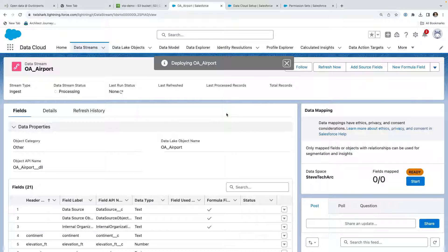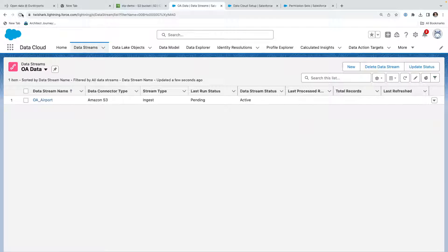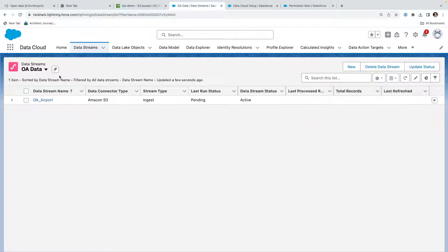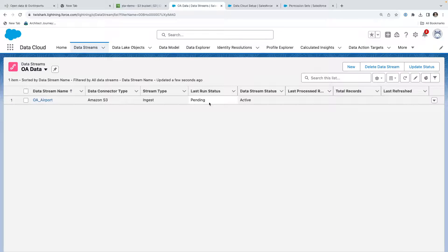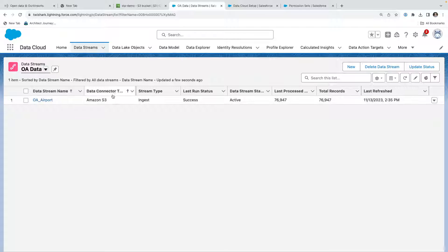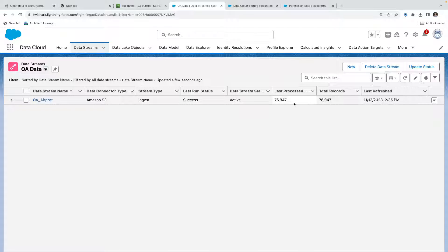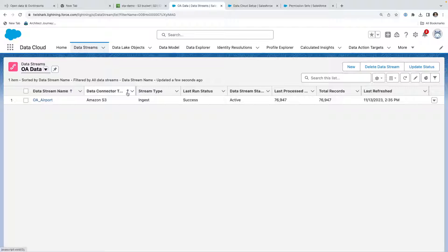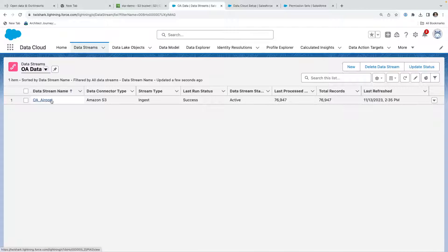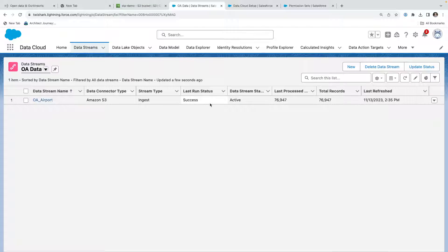This is now deploying OA airport and bringing the data in. I'm watching the data stream, it's active, and we're waiting for it to process. The last run status is pending. With just a minute or two of waiting, we have OA airport, Amazon S3, ingested 76,947 records. We have the last refresh date, so we have imported 76,000 airport records.